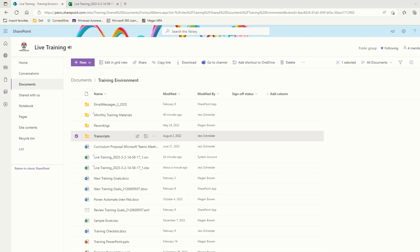Currently, I'm in our live training team's training environments document library. I am the owner of this team and therefore I am the owner of this SharePoint site and all of the documents in the SharePoint document library.